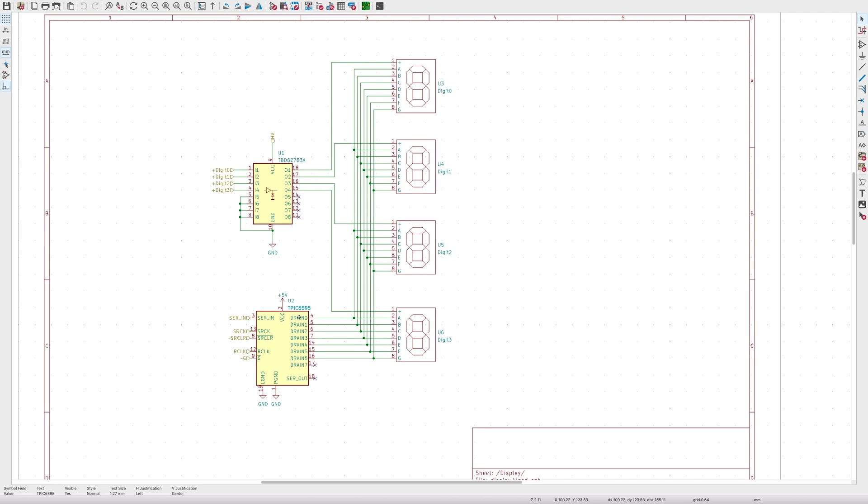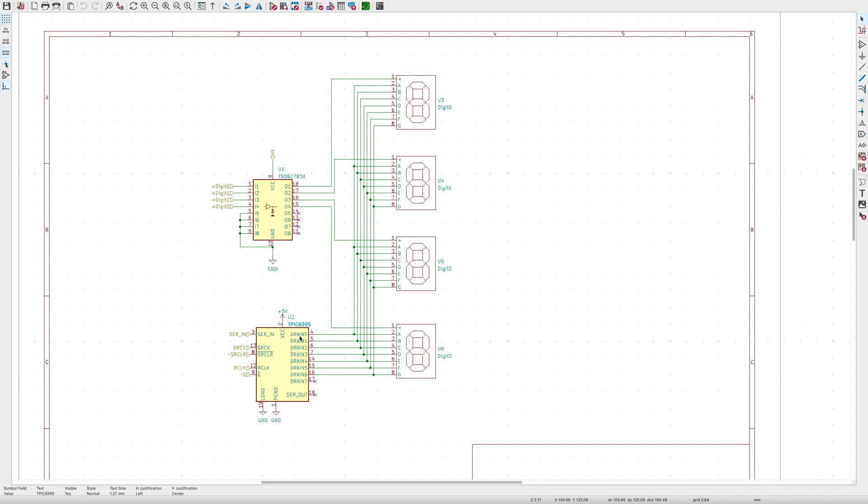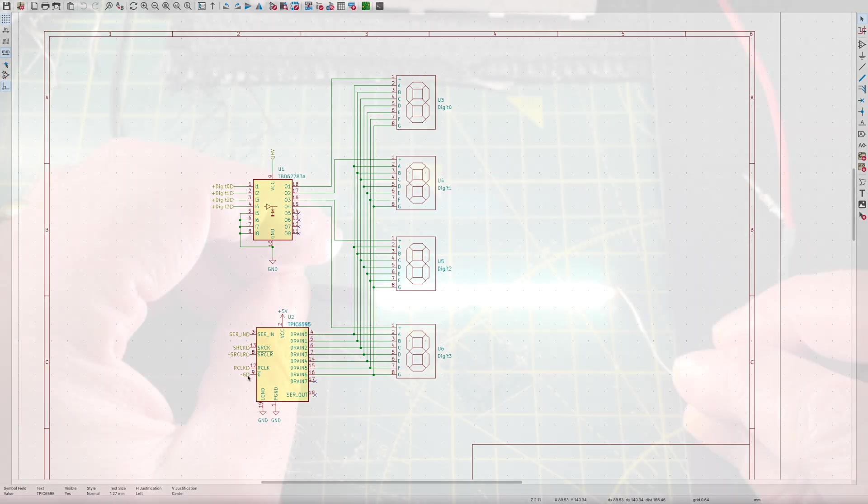This circuit is quite nice as it supports lighting up multiple segments at once. Or if we want to go back to only having one segment lit at once, we just change the pattern in the shift register. Each digit is multiplexed by the TBC62783. We'd need 4 lines for the digits and 5 lines for the shift register. I was ready to pull the trigger on this circuit and then I came across these 3V LED filaments.